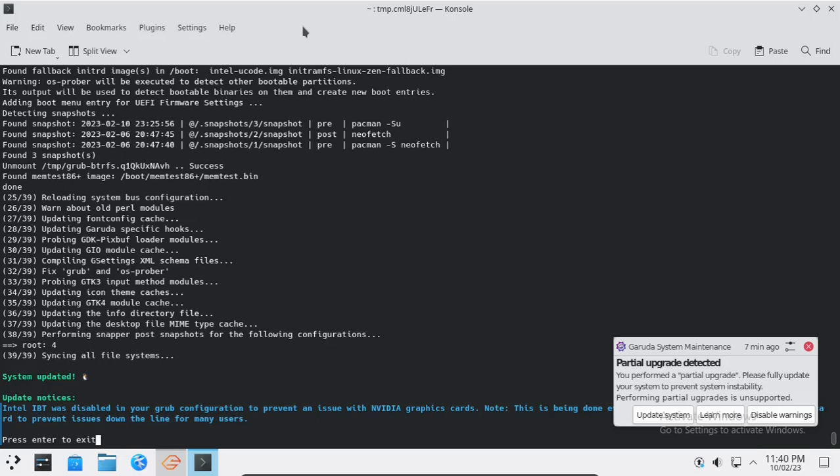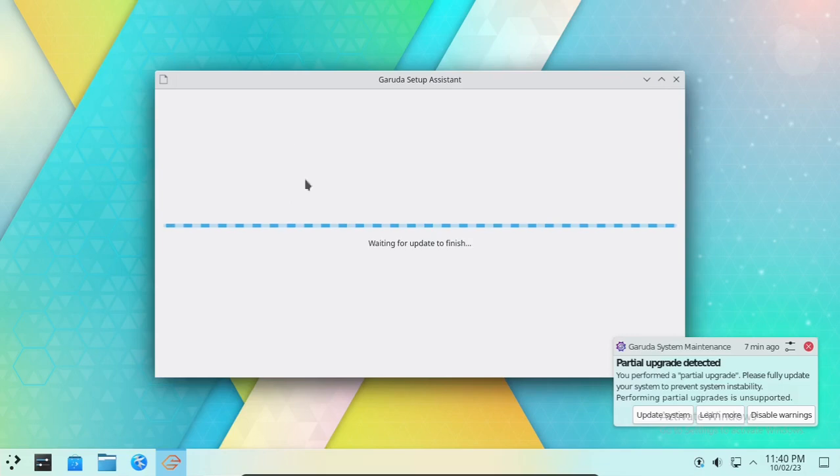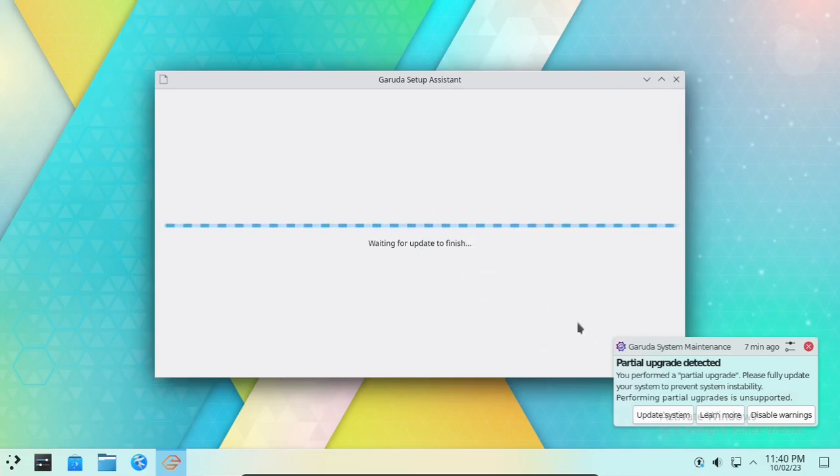Now press Enter to go back to the Garuda Linux Setup Assistant app. Now press Y.